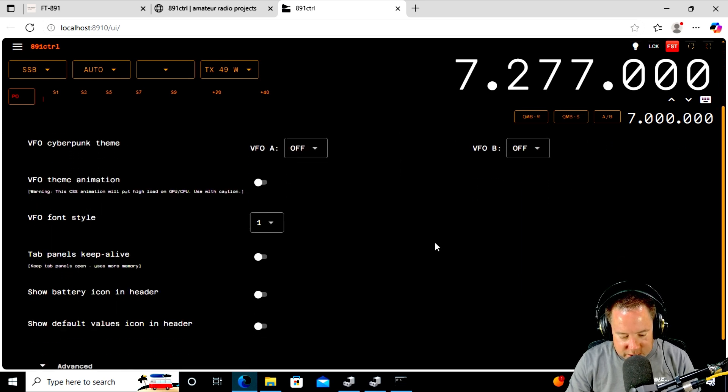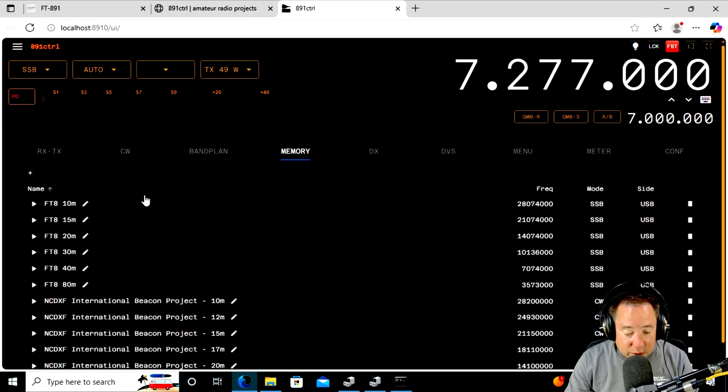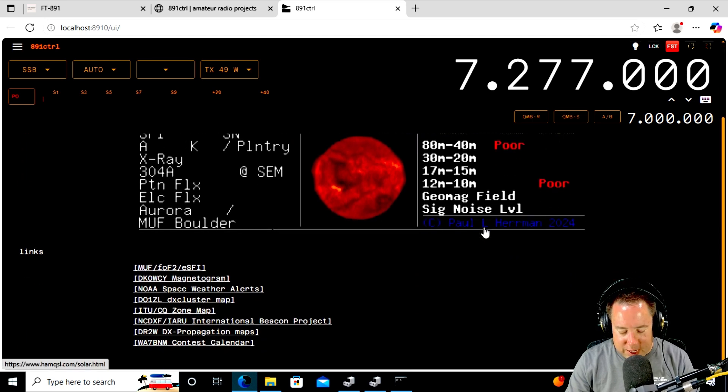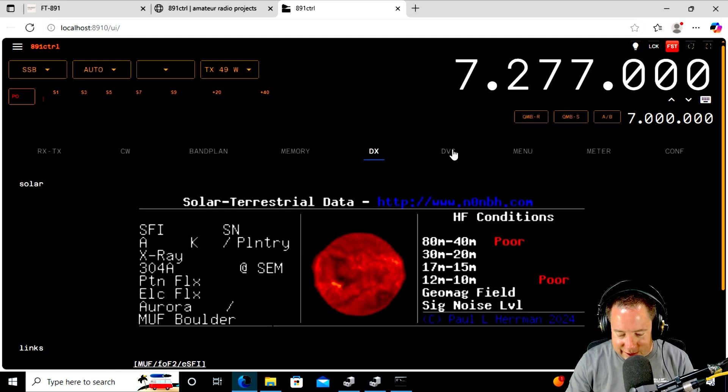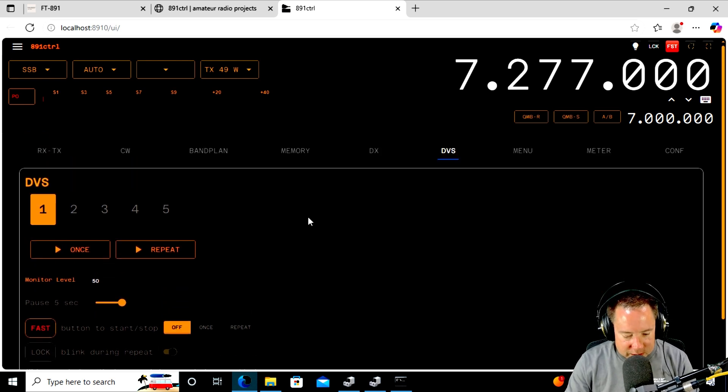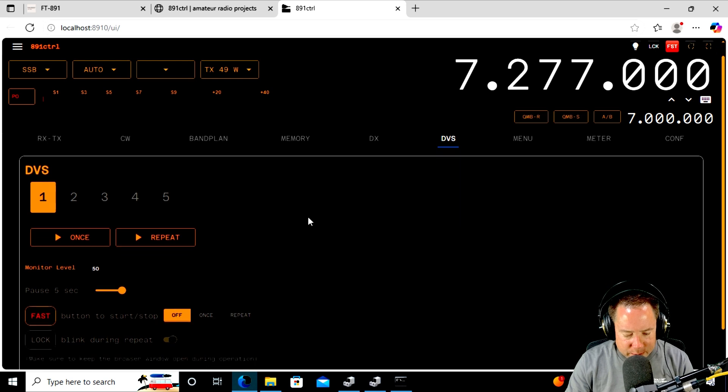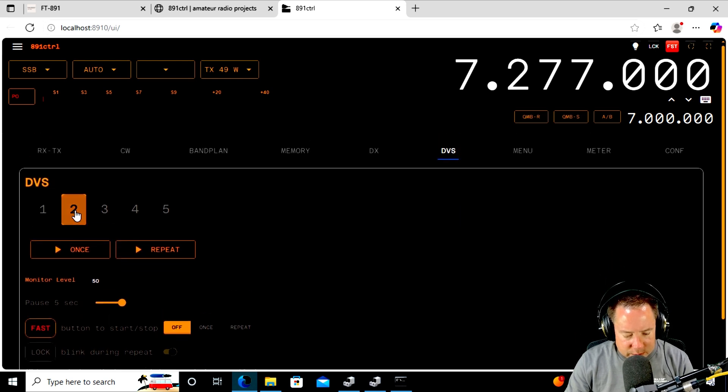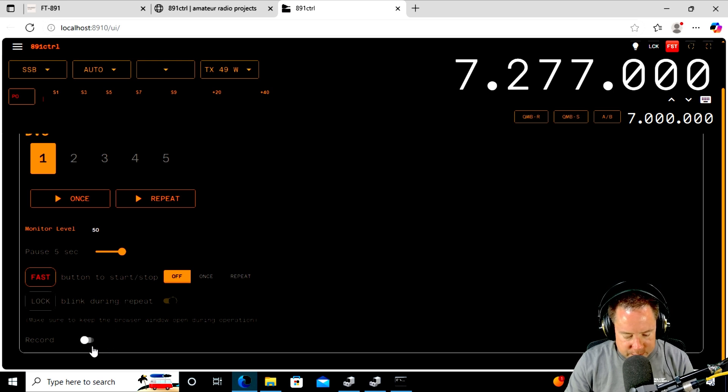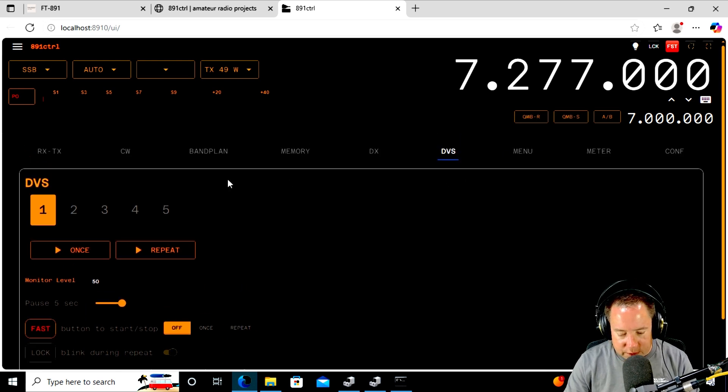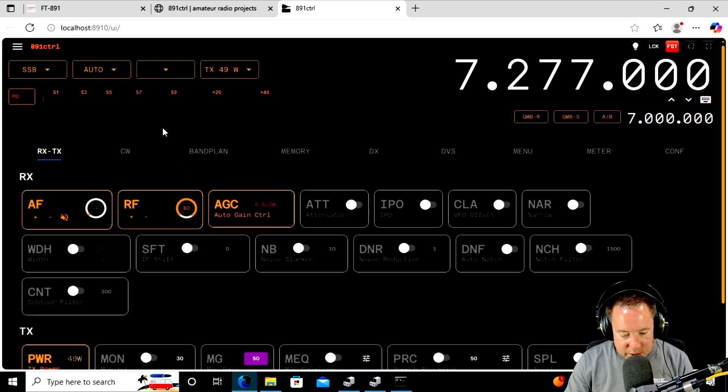Let's see. Meter, configuration. I mean, this thing's got some pretty cool stuff. All your memories. Oh, that's great. Let's see. Oh, look. It even brings in the DX stuff. DVS. I don't know what the DVS is. Somebody's going to have to tell me what DVS is. Is that the memories? Yeah. Is that the memories? Memories. And maybe you can, oh yeah, make sure to keep browser window open during operation. Can you record stuff? Oh, my gosh. If I could record stuff on the fly, that would be awesome.